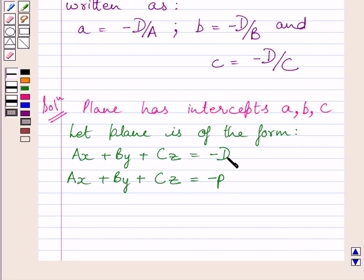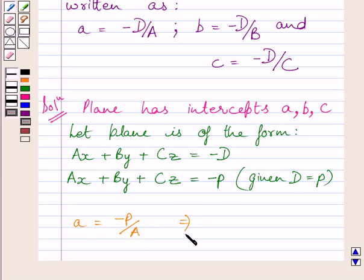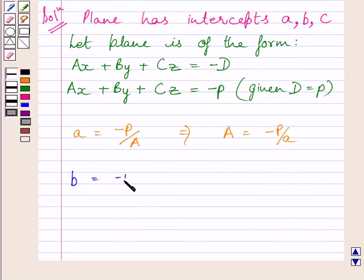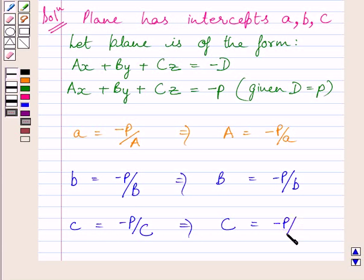We know D is the distance of the plane from the origin, and we are given that distance of the plane from the origin is P. From the key idea, intercept A is equal to minus P upon A, intercept B is equal to minus P upon B, and intercept C is equal to minus P upon C.